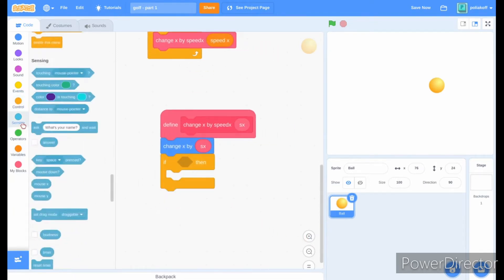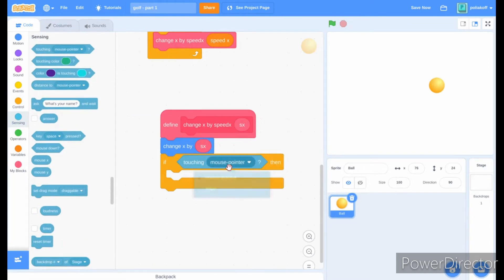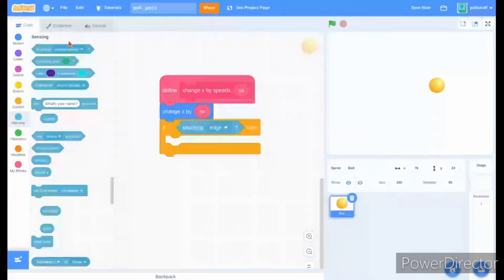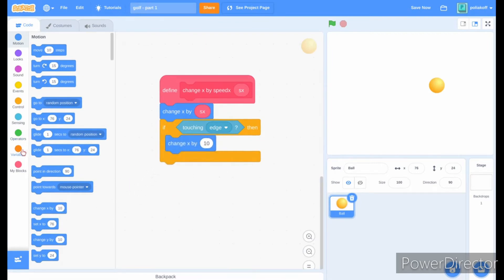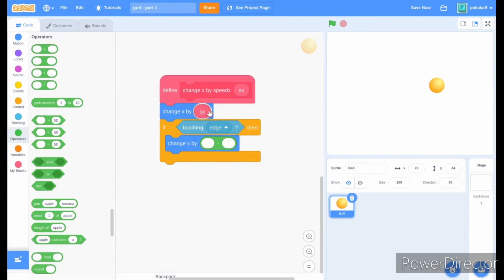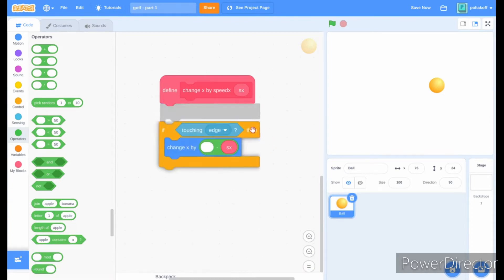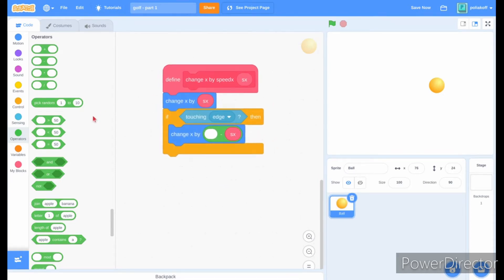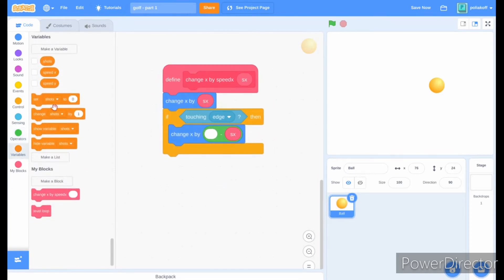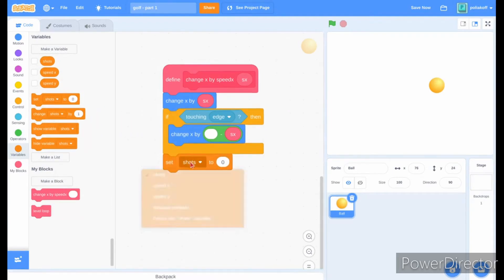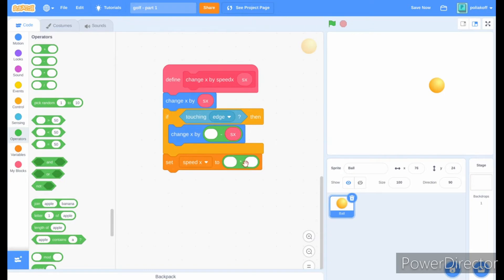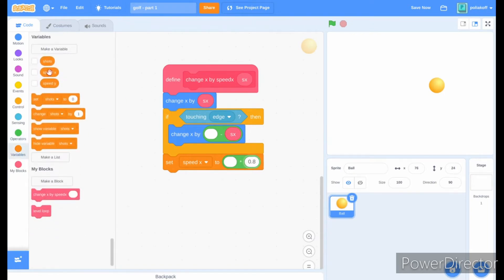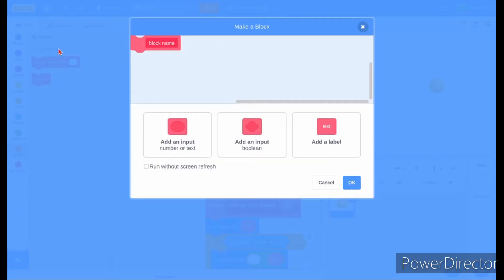Add an if block, and if touching the edge, change x by zero minus sx, effectively moving it back out of the edge. Under that, add a set speed x block to speed x times 0.8, adding friction.